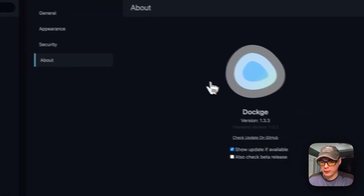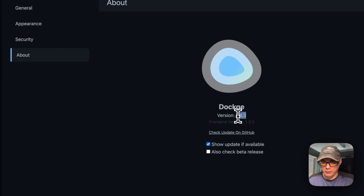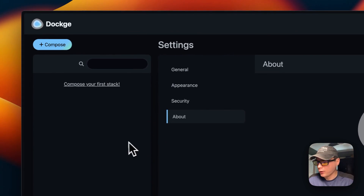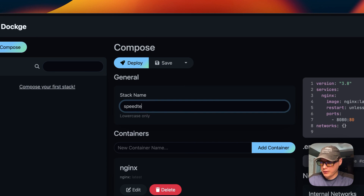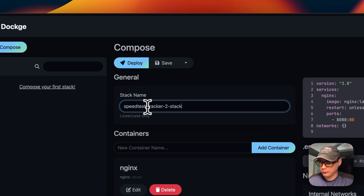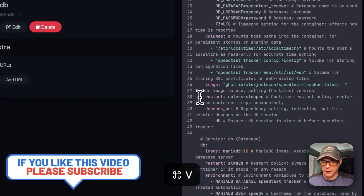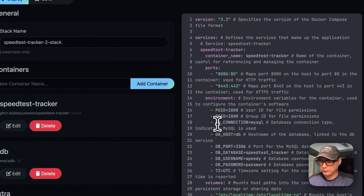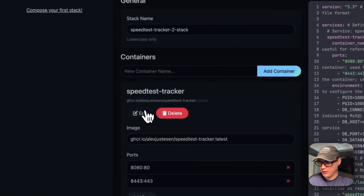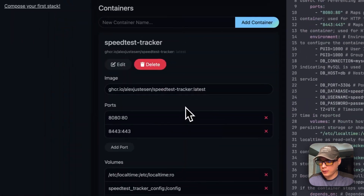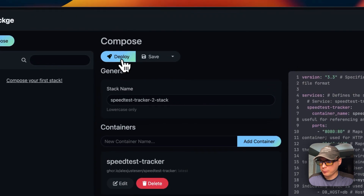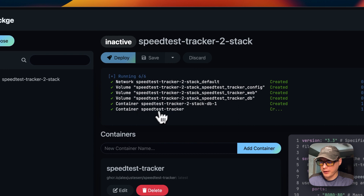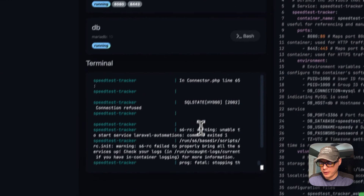I'm on Dockage version 1.3.3. I'm going to go into Compose, enter a stack name — 'speed-test-tracker-2-stack' — and then paste in the Docker Compose I just walked through. You'll notice the editor syncs with the form view, so changes on either side reflect the other. I'm going to click Deploy, and now it's creating the volumes and the containers.